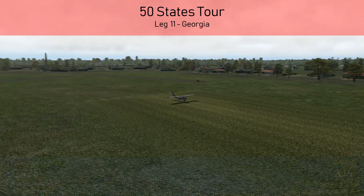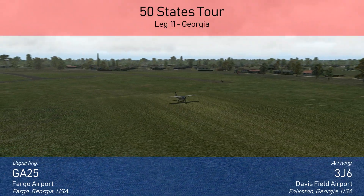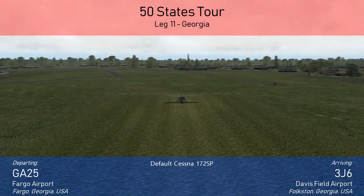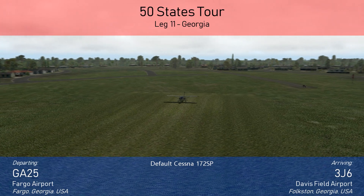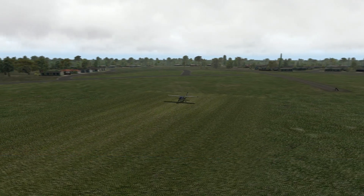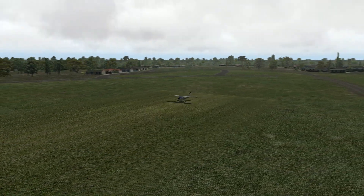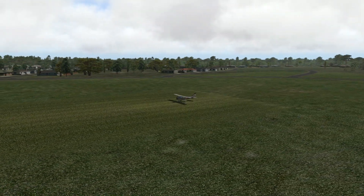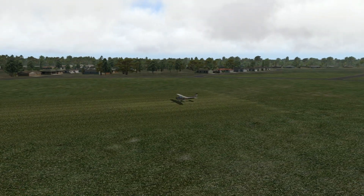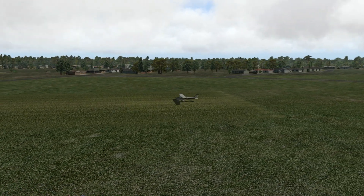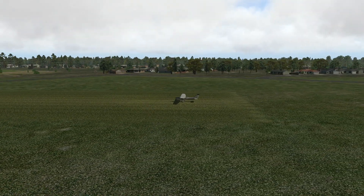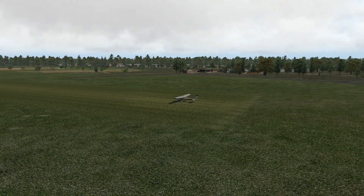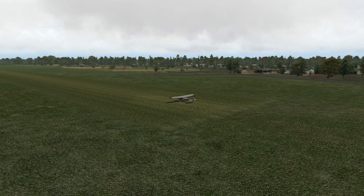Welcome back to the 50-state series. Today is flight 11, Georgia, and we have a very specific flight in mind. We're going to fly over the Okefenokee Swamp, which is the first swamp I've ever flown over in X-Plane 11. I want to see what the terrain looks like — from longer flights like Denver to Minneapolis, you can see the terrain change.